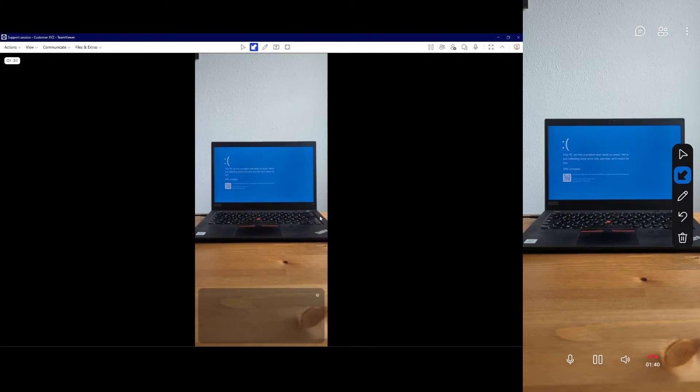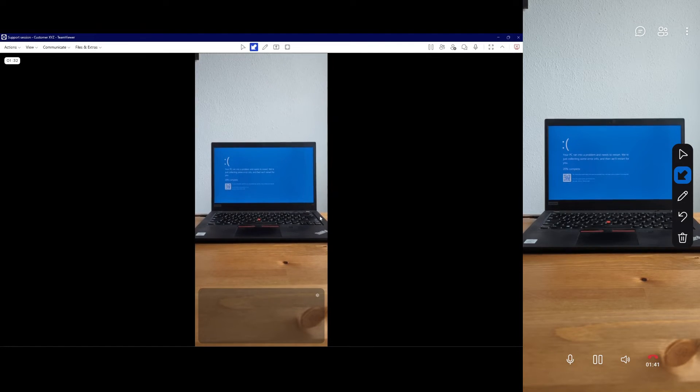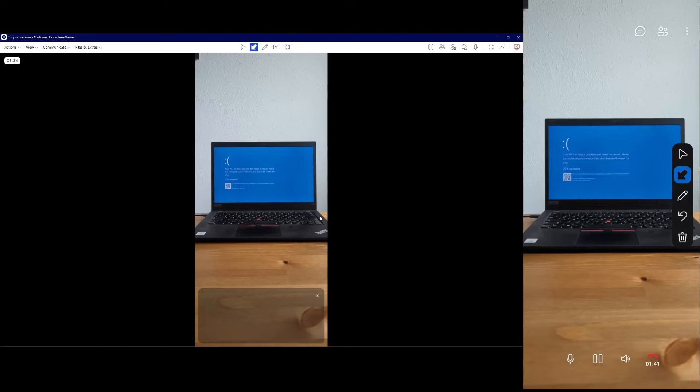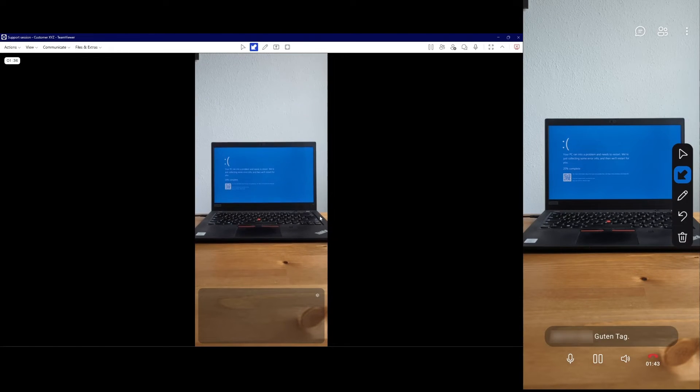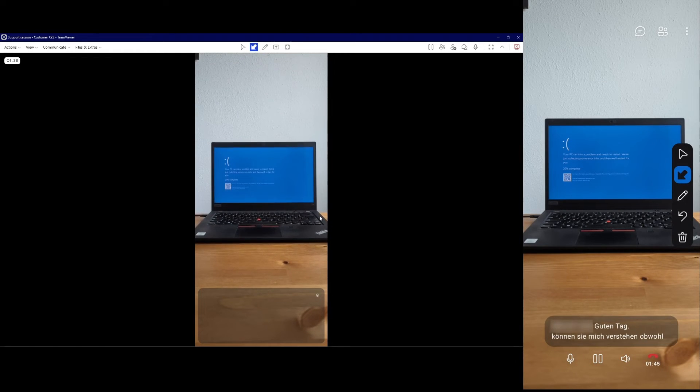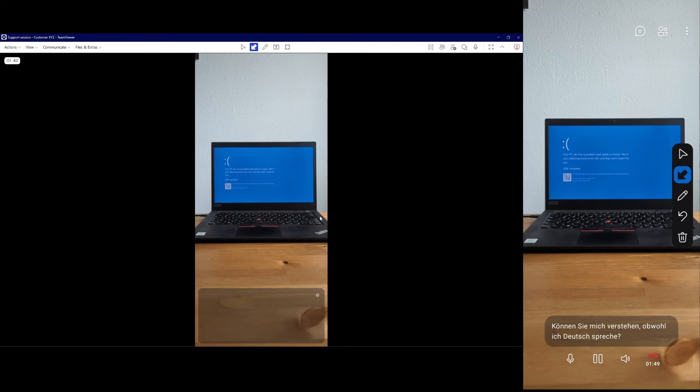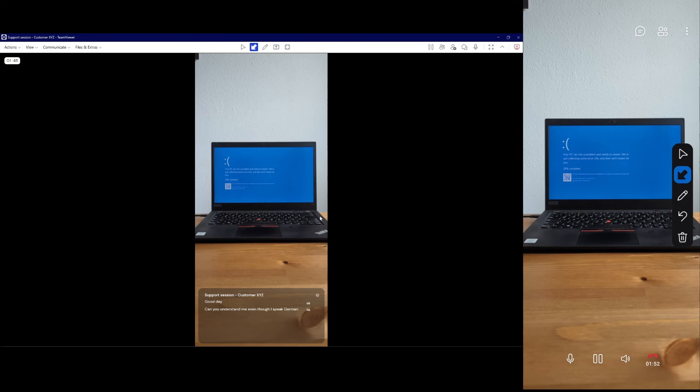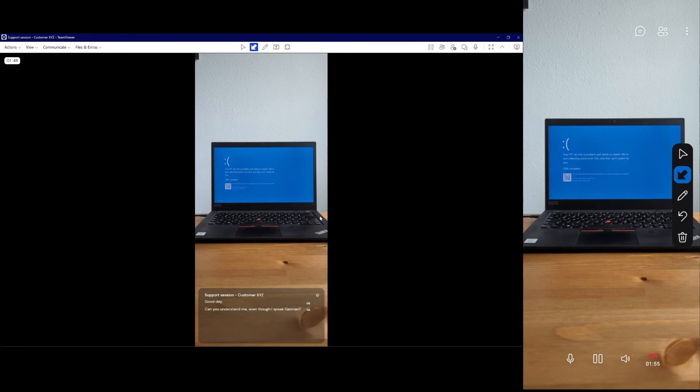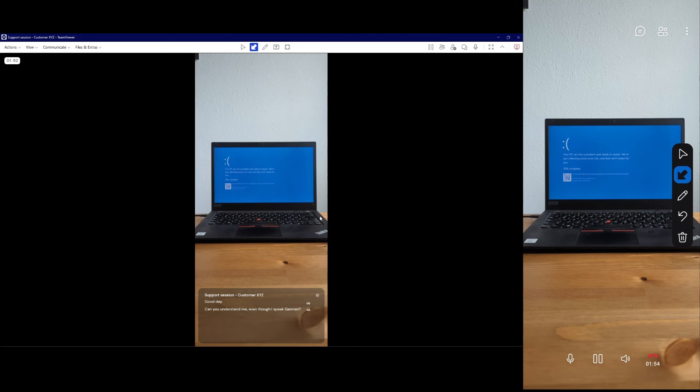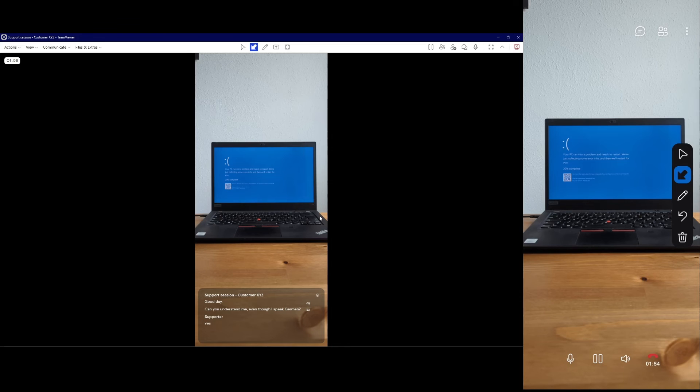Live captions are now being translated. Guten Tag, können Sie mich verstehen, obwohl ich Deutsch spreche? Yes, I can perfectly understand you. Let's get started.